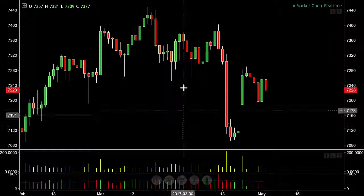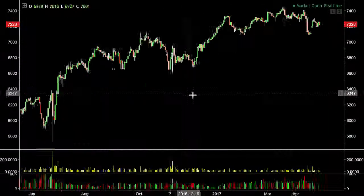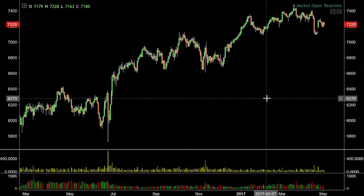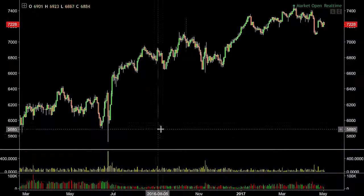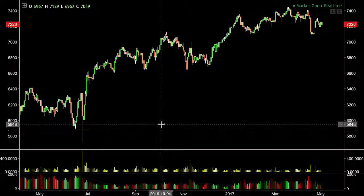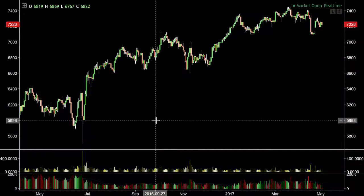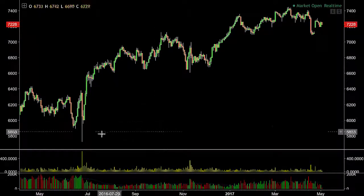Very similarly to our bar charts, we can scroll out and look at the daily chart. Again we get the information that we wouldn't normally get with a line chart.